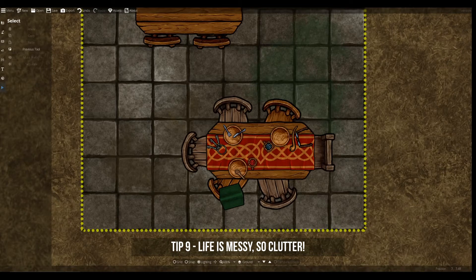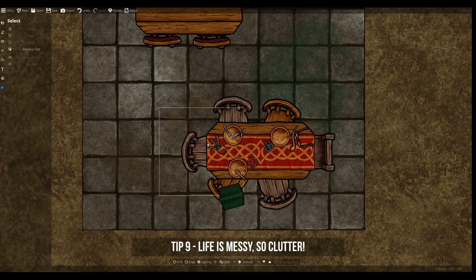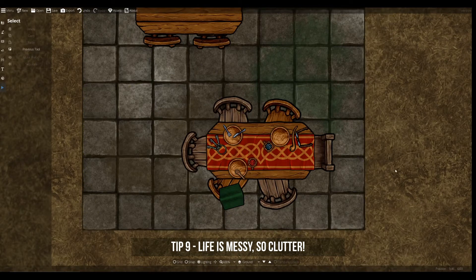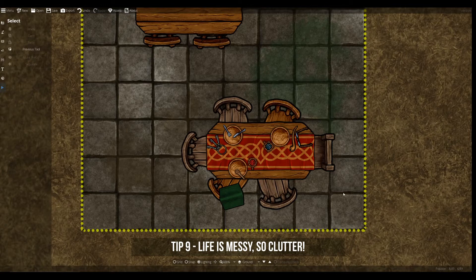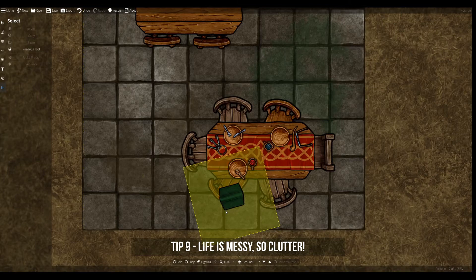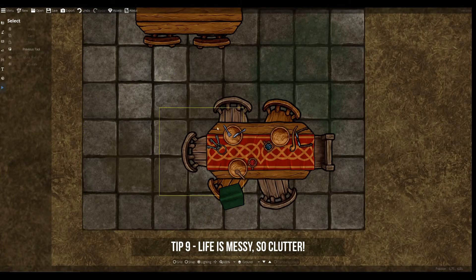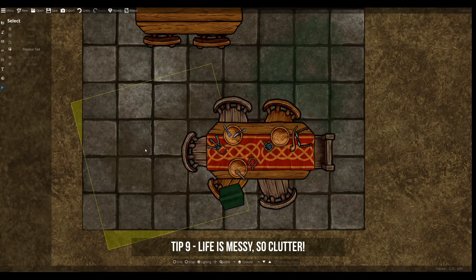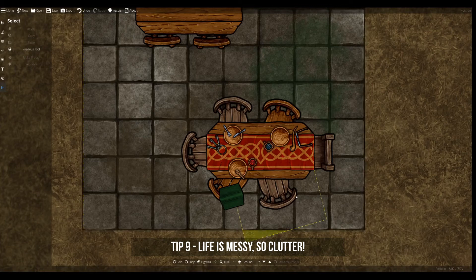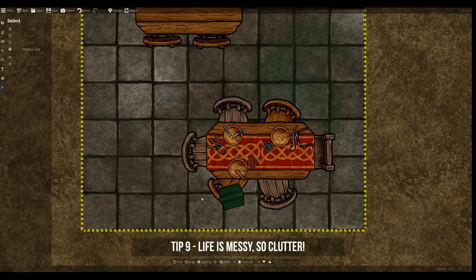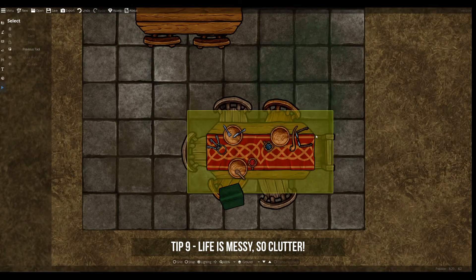Life is messy, so don't be afraid to put down a lot of clutter in your maps. It does come down to personal preference as to how far you want to go, but life is really messy and people use and displace things all the time. If you want to make your map feel really alive, a lot of clutter will really help get the point across.